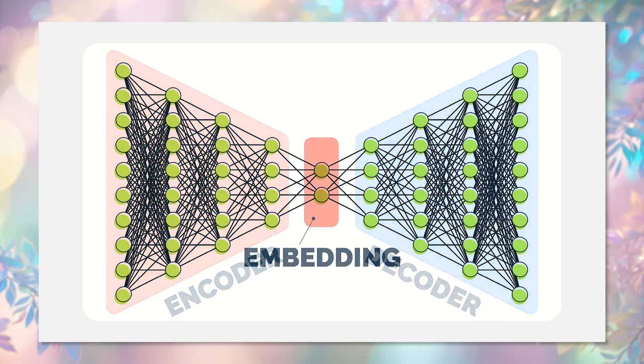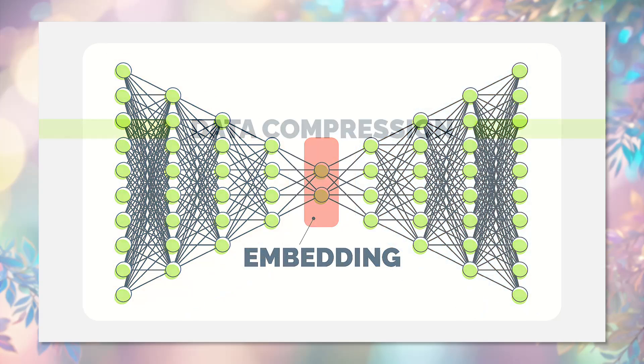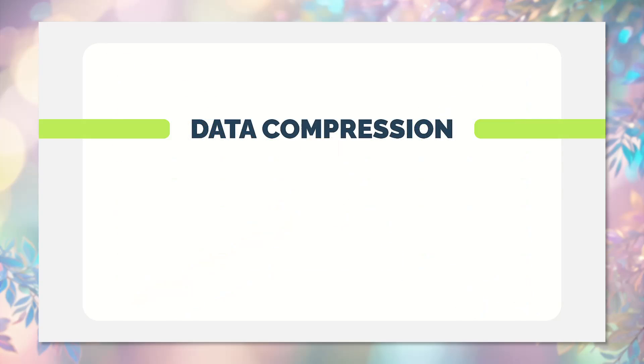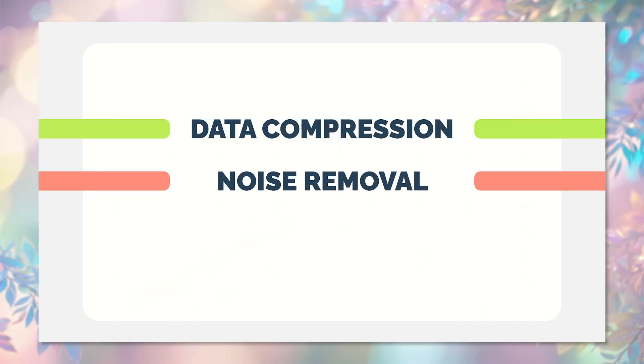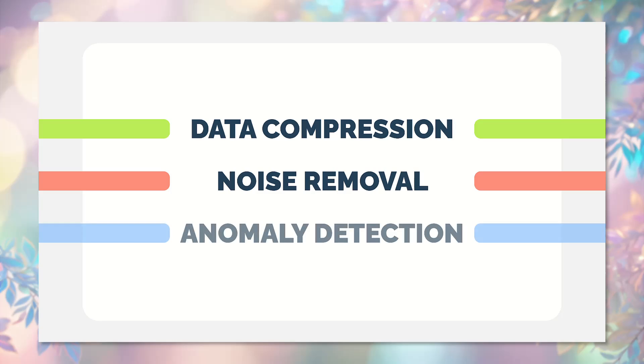Autoencoders have several key applications: data compression to save space, noise removal to improve data quality, anomaly detection to identify unusual data, and generating new data based on learned representations.